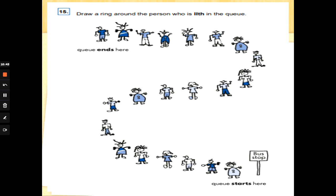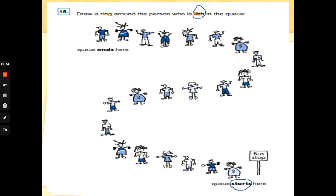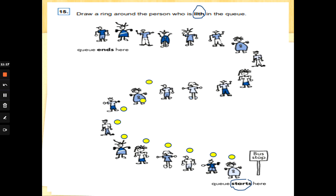Number 15: draw a ring around the person who is 11th in the queue. Don't let this trick you — the queue ends here and starts here, so we need to start counting from the word 'start.' 11th means number 11 in a line. Let's count: one, two, three, four, five, six, seven, eight, nine, ten, eleven — put a circle around them! Well done, fantastic!